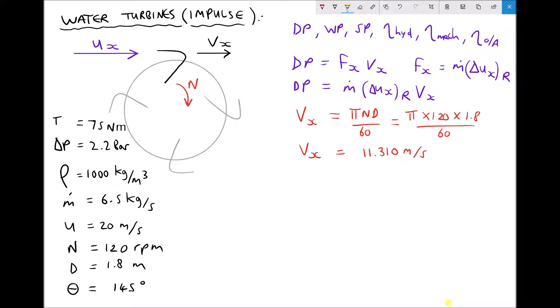When calculating our diagram power, we already know v subscript x and the mass flow rate m-dot given in the question. Next we need to calculate the change in relative velocity of the fluid in the x direction. The velocity of the fluid leaving the jet is 20 meters per second, traveling horizontally, and we've just established that the velocity of the vane is 11.310 meters per second.